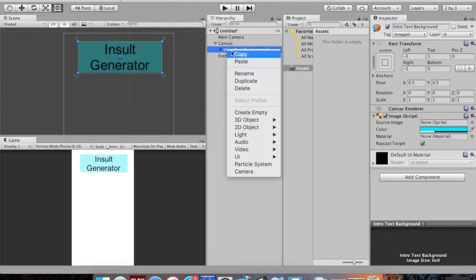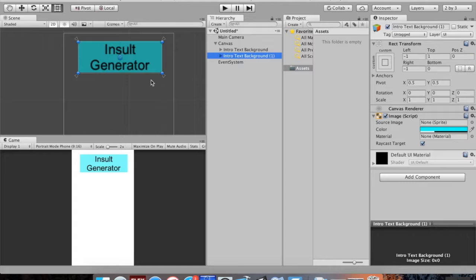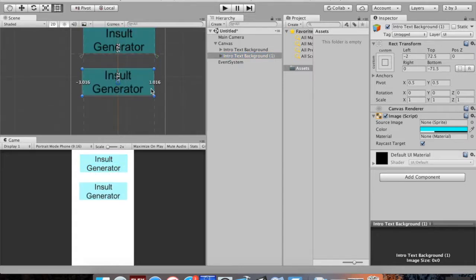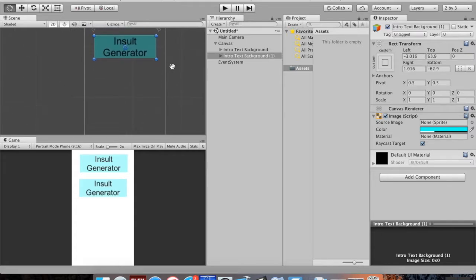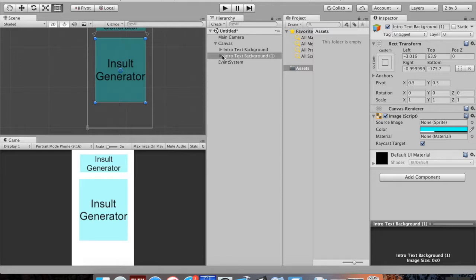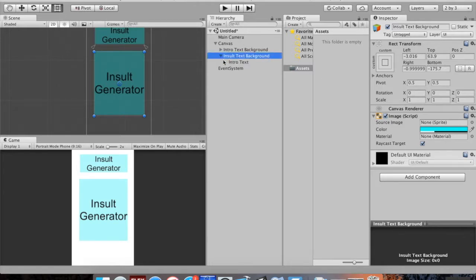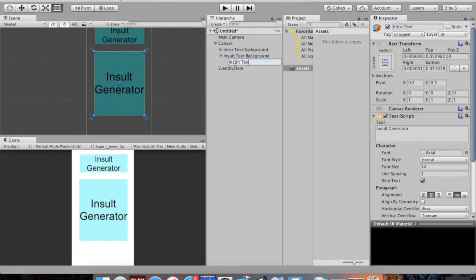I'm going to create more text by duplicating — right-click and hit Duplicate, or use Ctrl+D on Windows / Command+D on Mac. I'll move this down and resize it to take up most of the screen. This will be our insult text. Don't worry that it says 'Insult Generator' twice — we'll change that programmatically. I'll name this 'Insult Text Background' with 'Insult Text' inside it, and move the anchors as well.